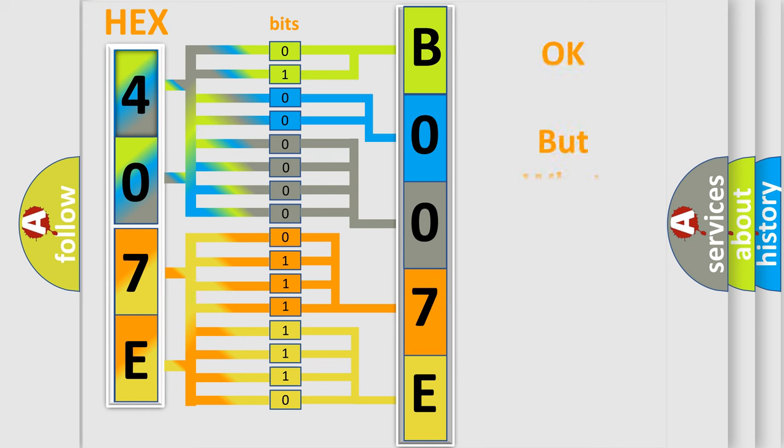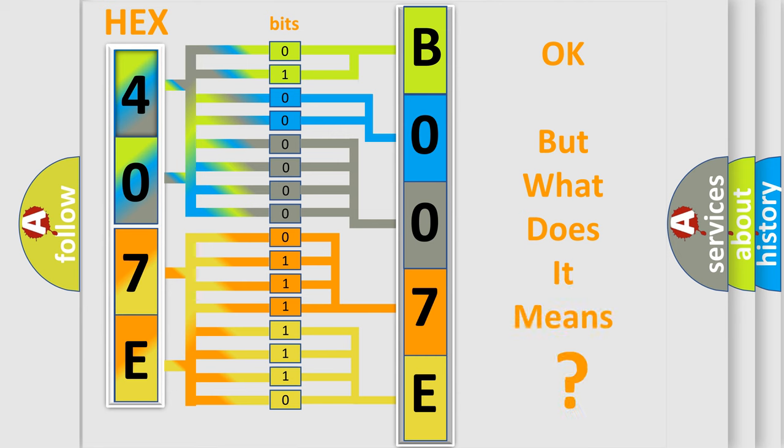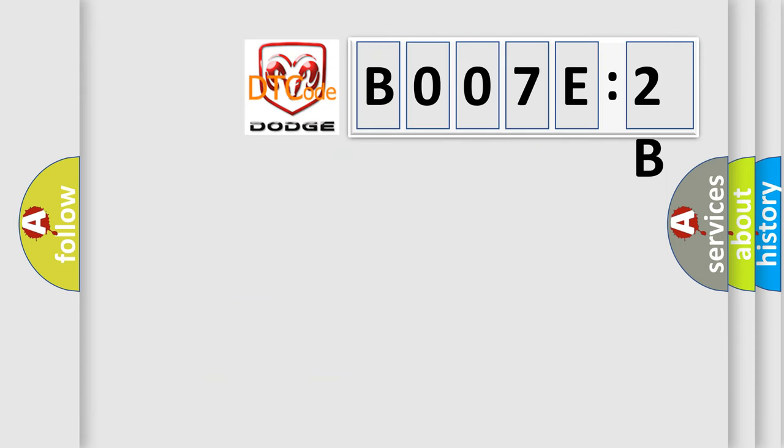The number itself does not make sense to us if we cannot assign information about what it actually expresses. So, what does the diagnostic trouble code B007E2B interpret specifically?